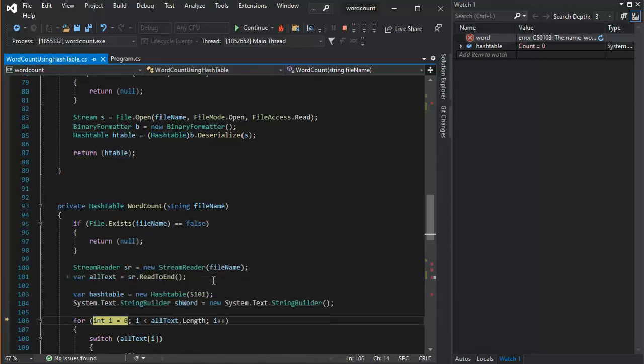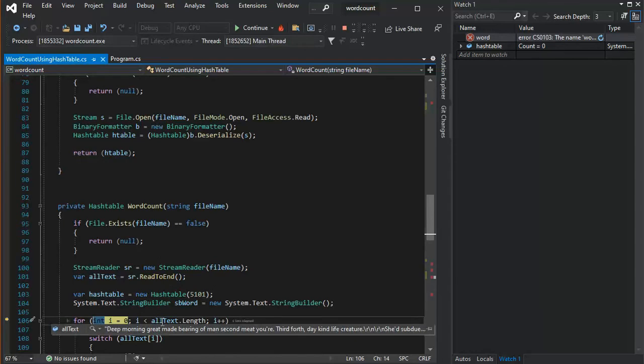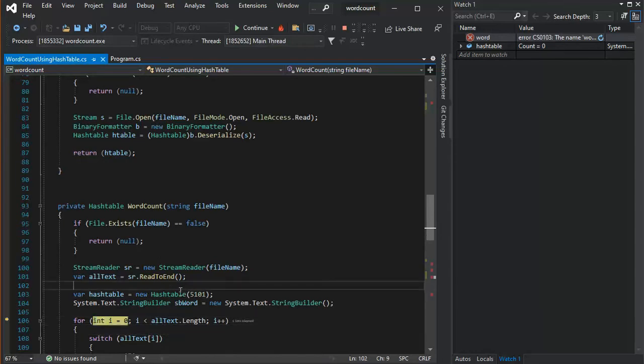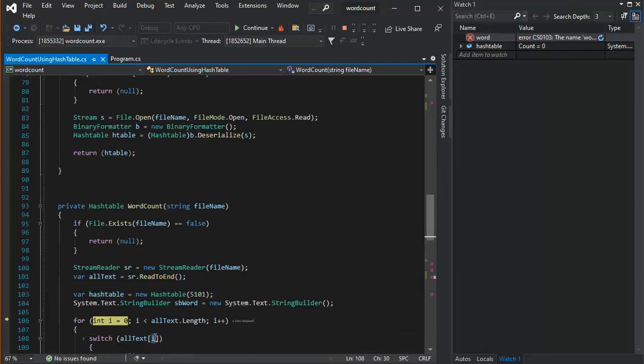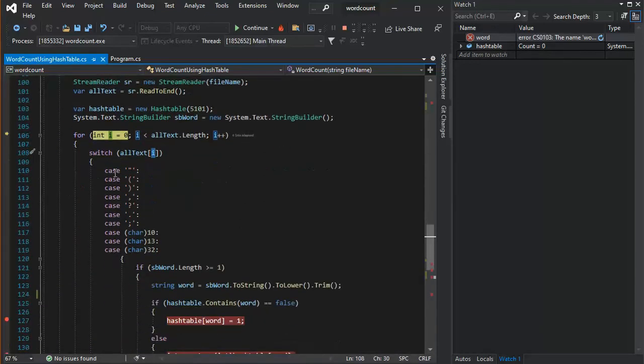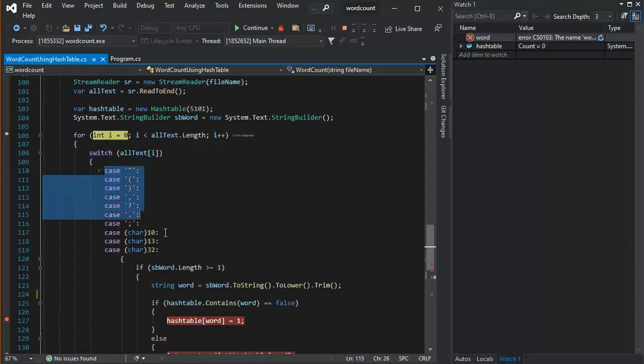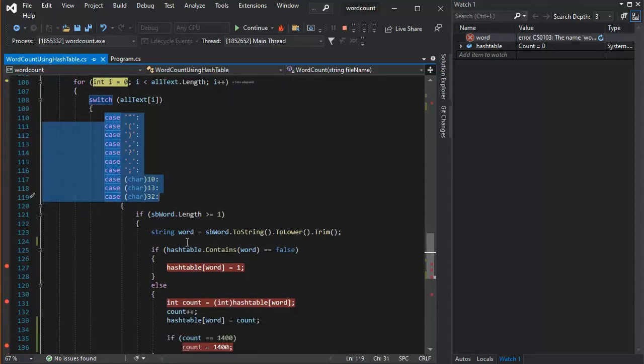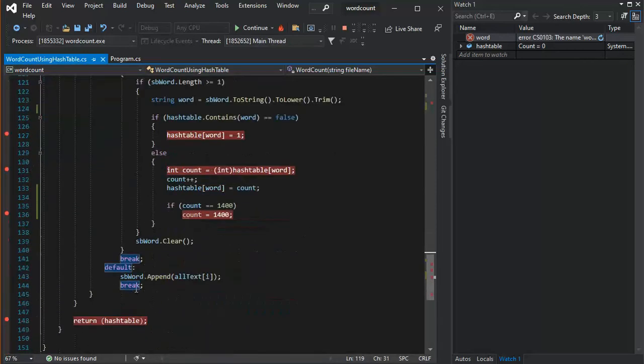Now notice I have all the text in All Text. And see, it looks like a stream. But what I'm going to be doing is, looking here on 108, I'm going to be looking at one character at a time. And then, based on that character, if it's one of these characters, then I'm going to go try to put that into the hash table. If it's not one of these characters, I'm going to keep concatenating it with the SB word.